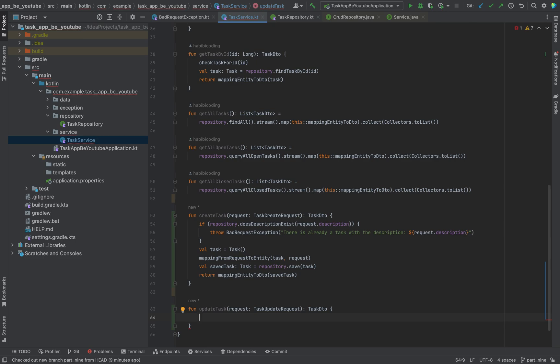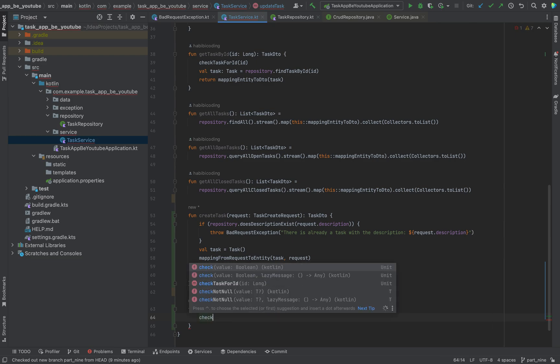First, we need to check if there is already this kind of task in the table. That's why we use checkTaskForId.